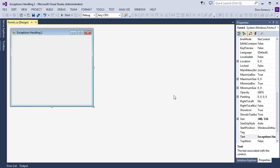Hello, welcome to the first application, handling the exceptions using try, catch, finally blocks.